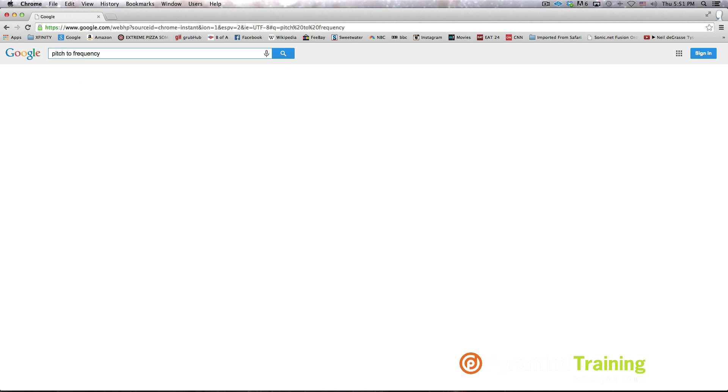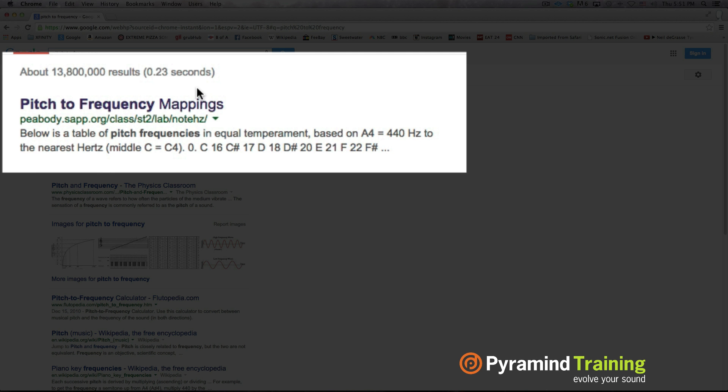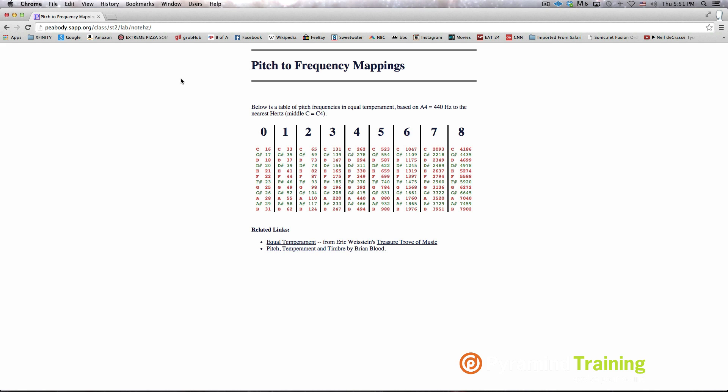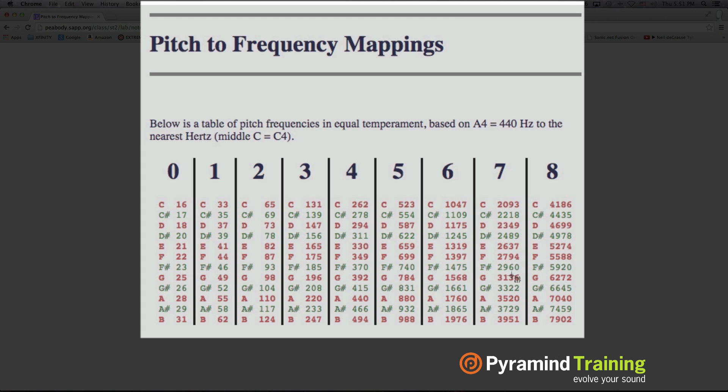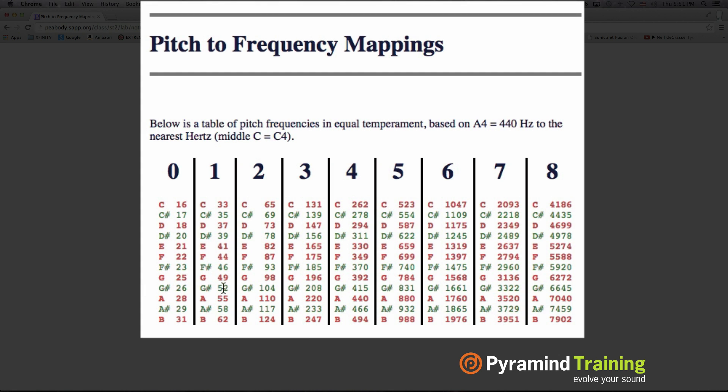So if you want to find that, Google pitch to frequency Peabody. Here's a good one. Copy this picture. Go shift command 4 if you're on a Mac and boom, copy that, put it on your desktop. You'll refer back to this a lot. Good Bible here.